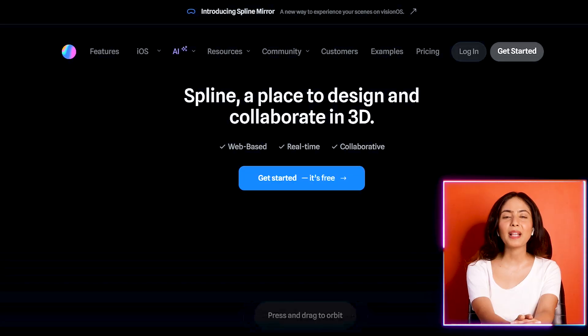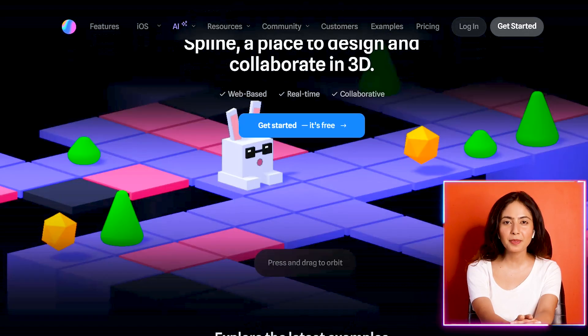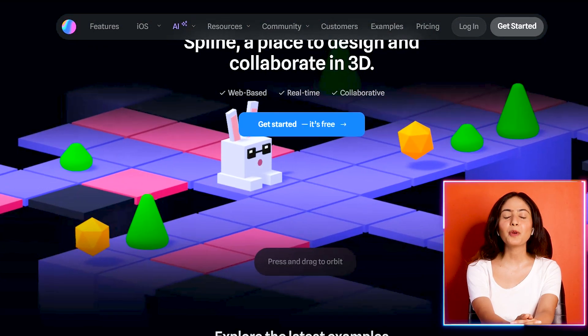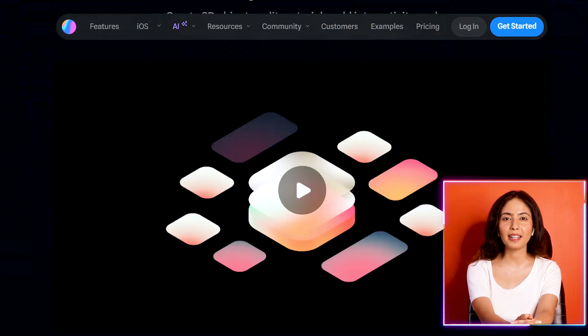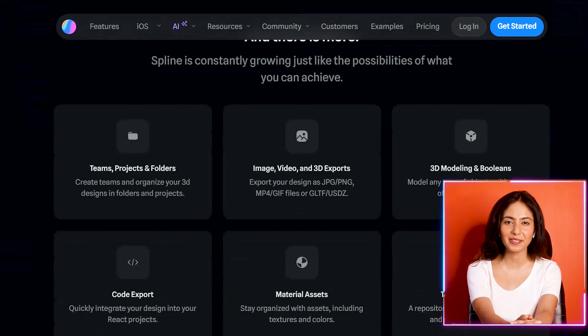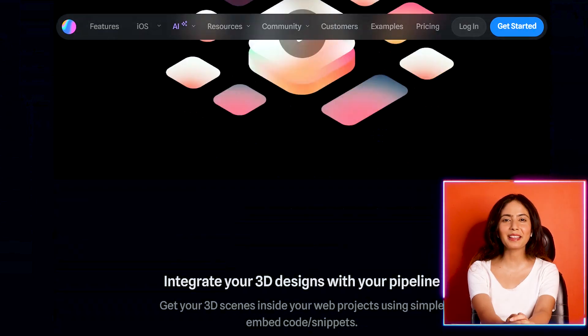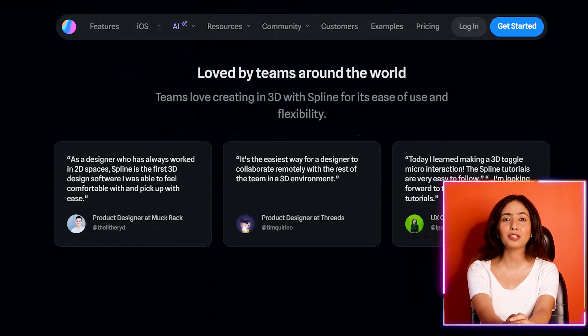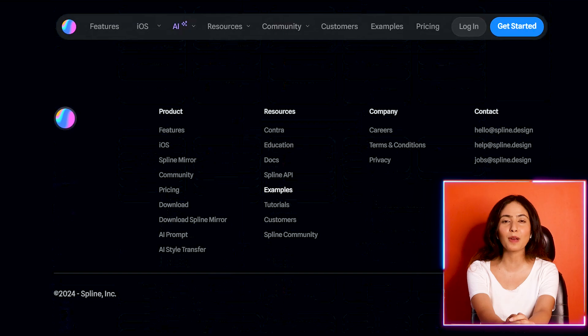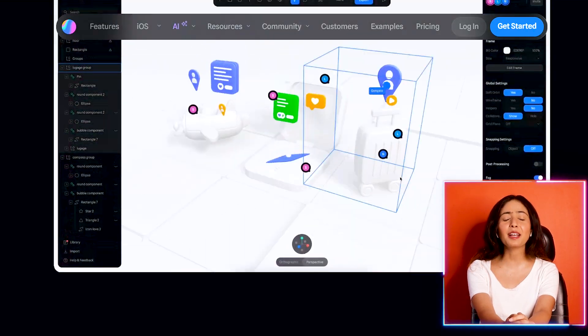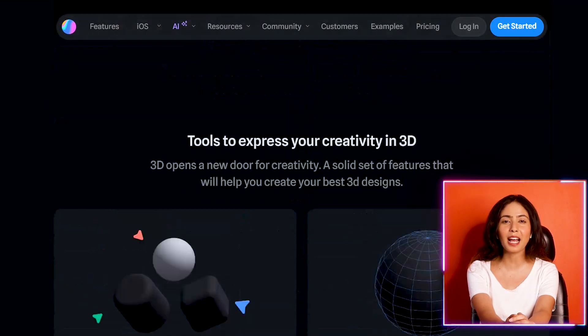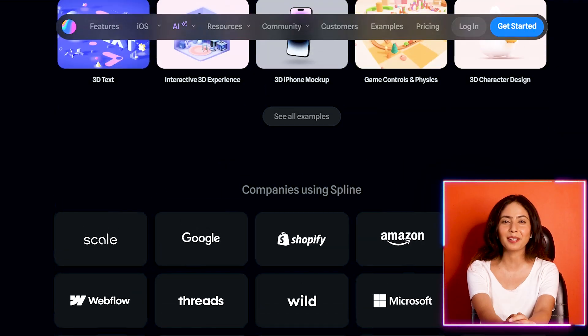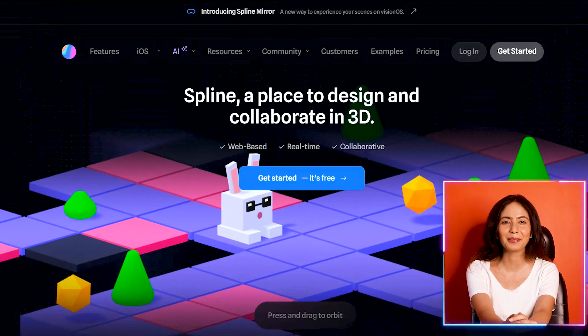So let's get into it. If you want to use Spline, type spline.design and open the website. You can see 3D designs in the library and explore templates on their webpage. We can create 3D designs here and also use their application.